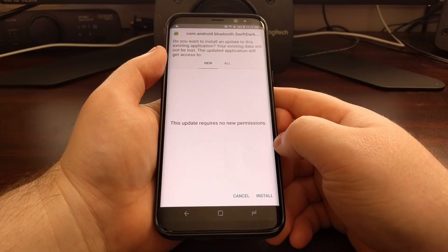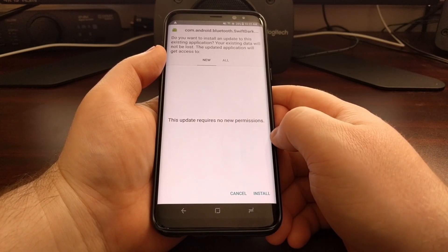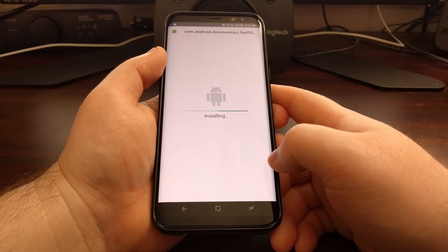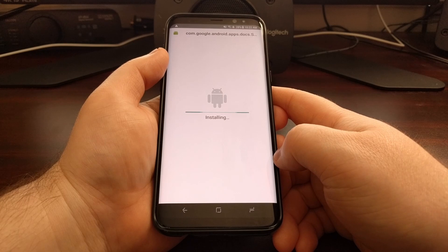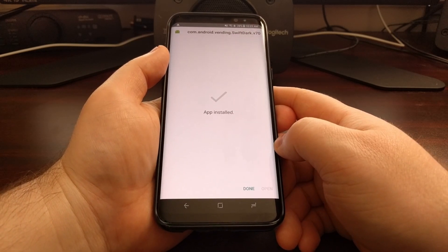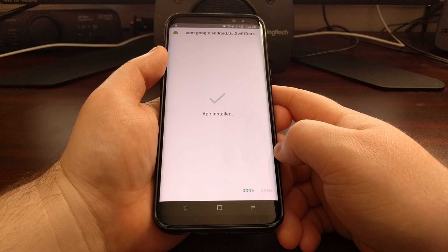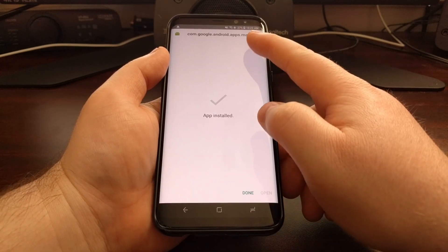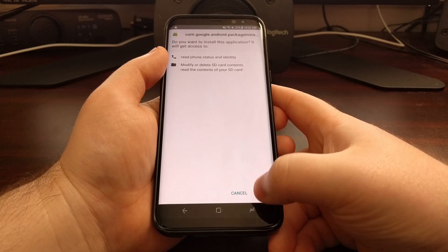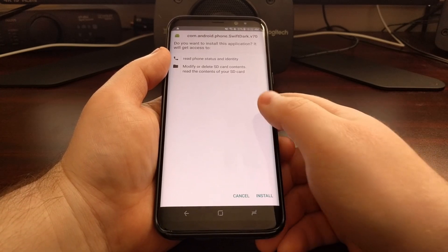An application install dialogue will pop up. If you do not have the Unknown Sources option enabled, you'll need to go in and enable that. Tap Install, then Done — this will happen for each application you're installing overlays for. You can see which app is currently being processed, for example Google Maps or the Phone application.